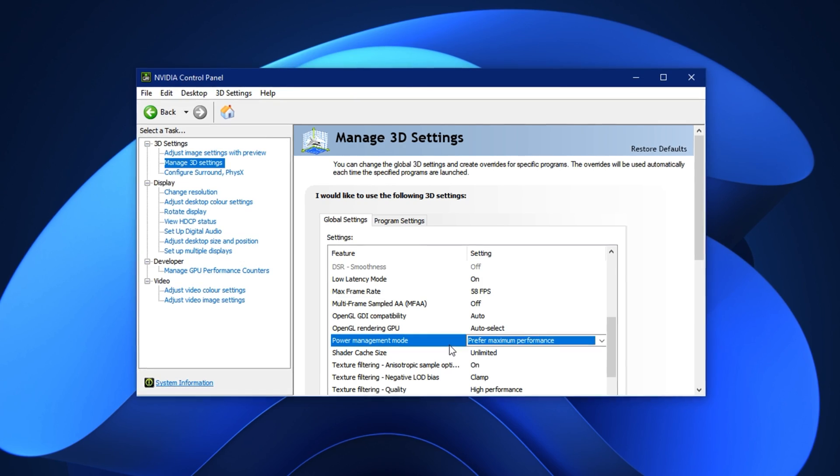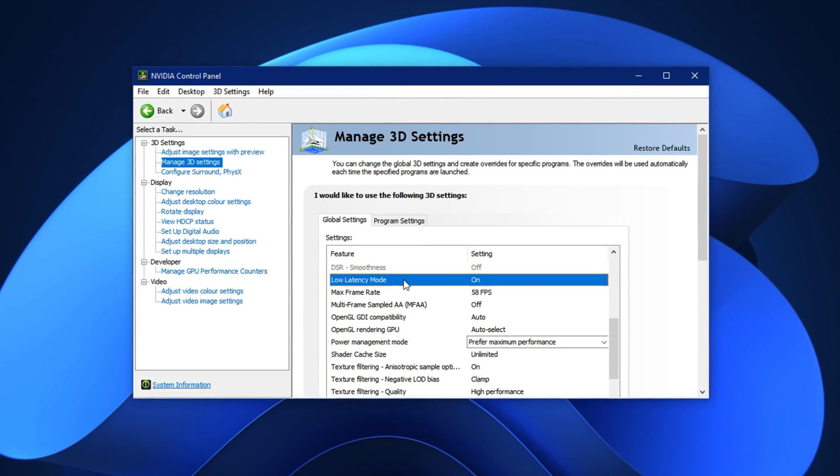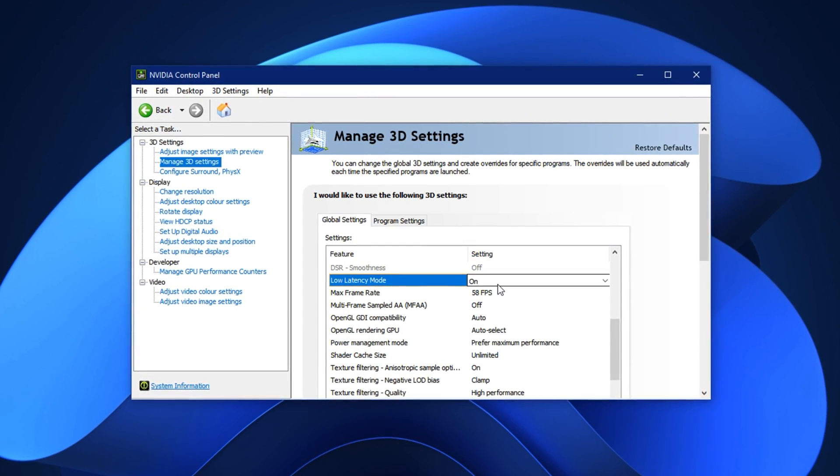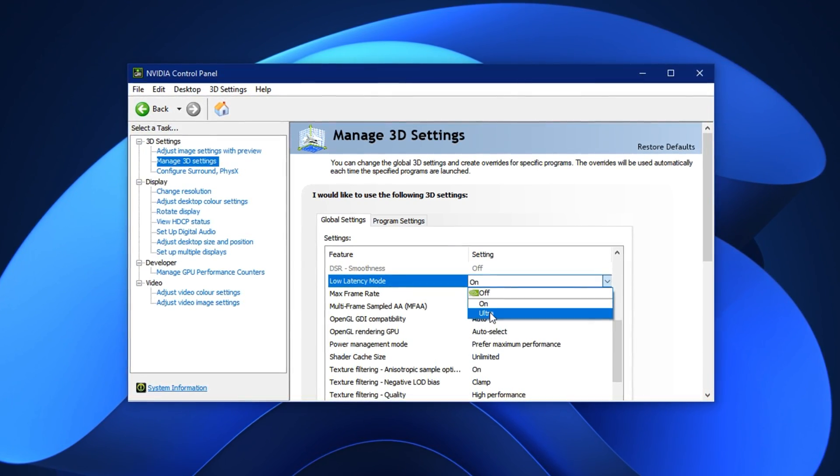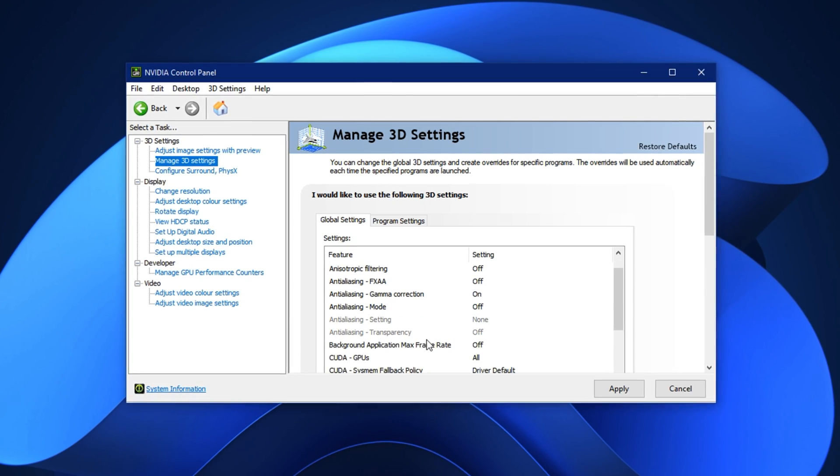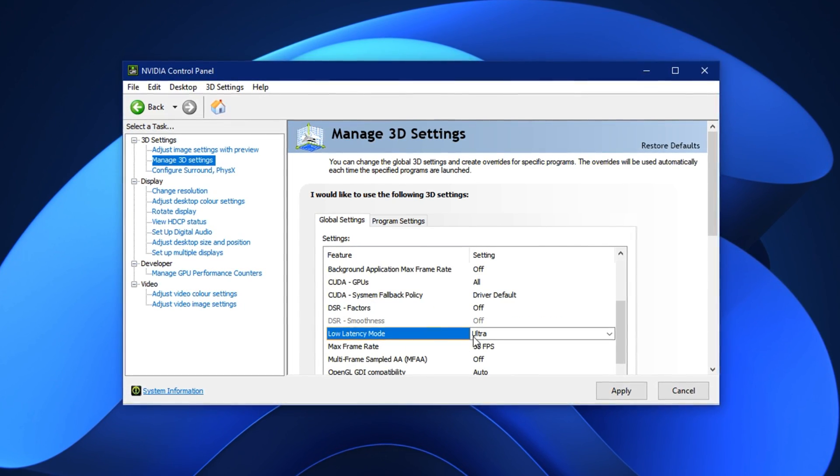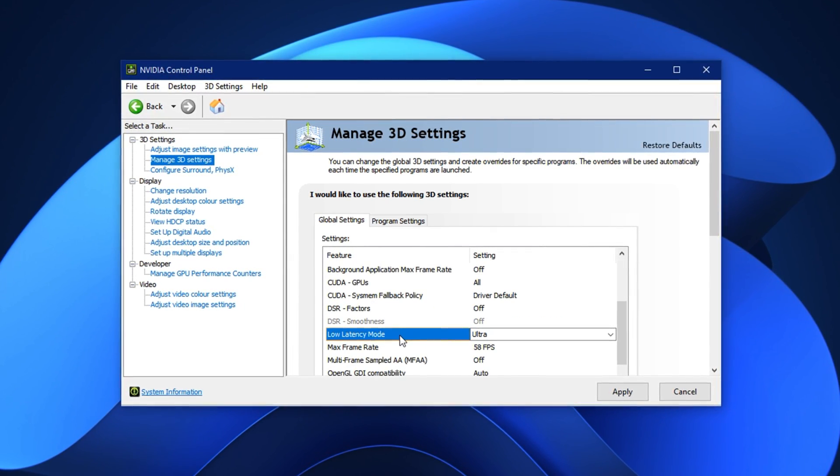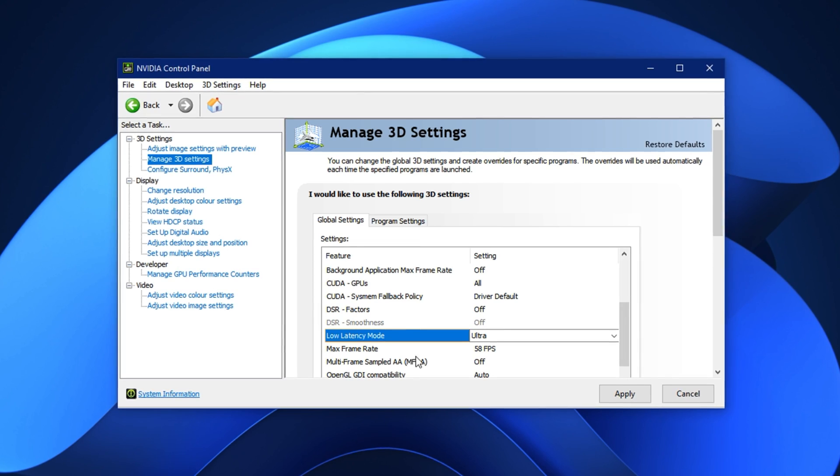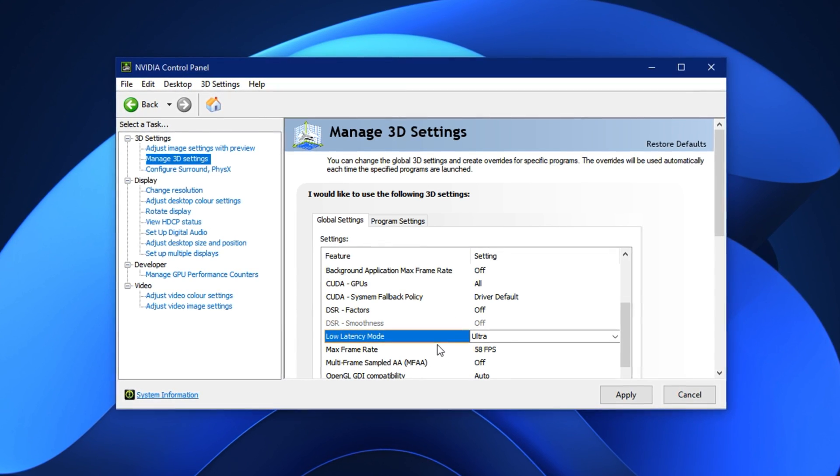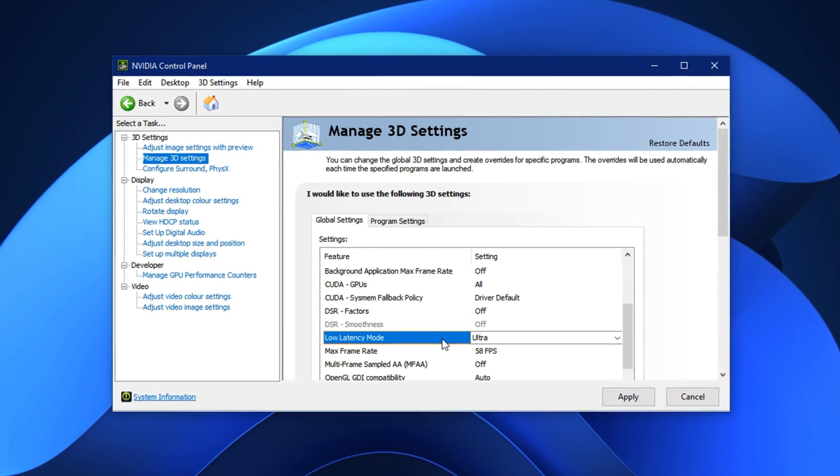Now, look for the setting called Low Latency Mode. Once you find it, change it to Ultra. This enables Ultra Low Latency Mode, which significantly reduces input lag. With this setting turned on, actions in CS2, like shooting, peaking, or switching weapons, will feel quicker and more responsive.